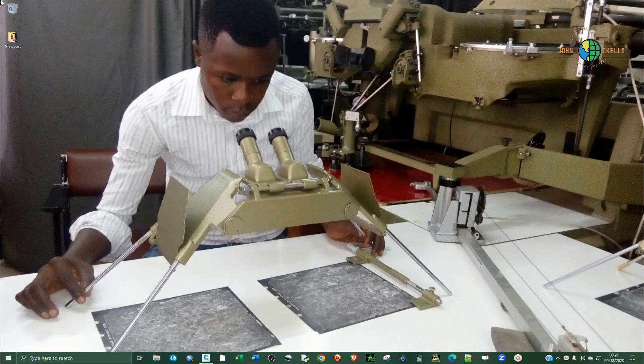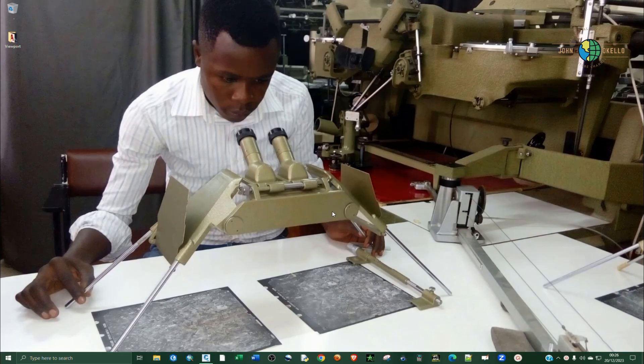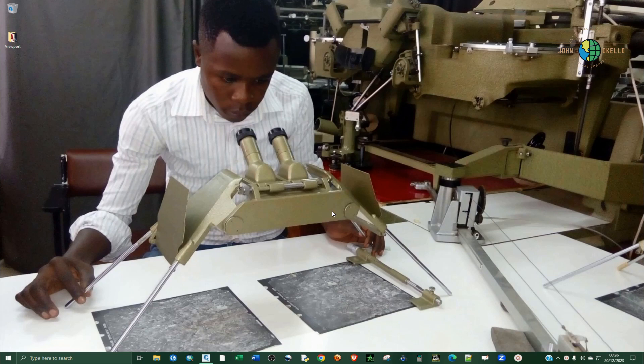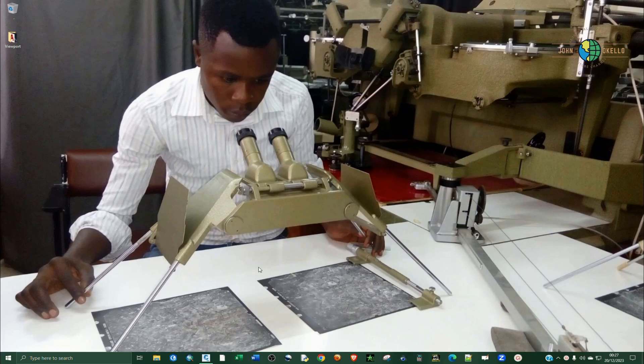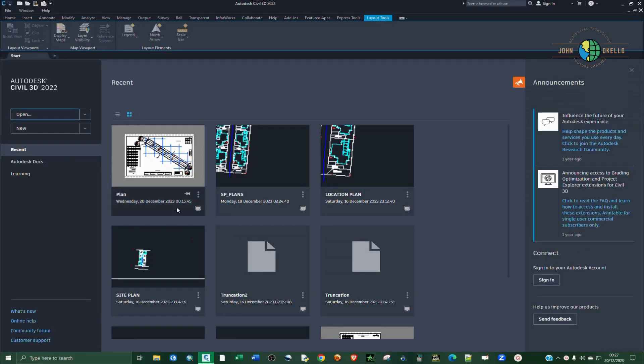What's up guys, welcome back to another tutorial. Today I want us to have a look at circular viewports. So I want to show you how to create circular viewports in Civil 3D. In other words, you are going to create inserts but are now circular ones in AutoCAD.